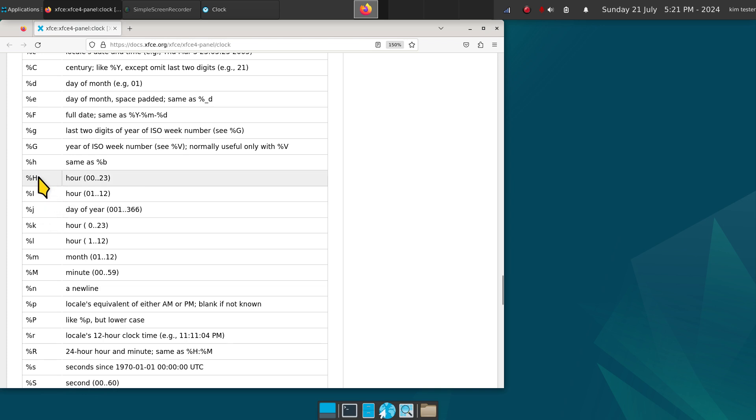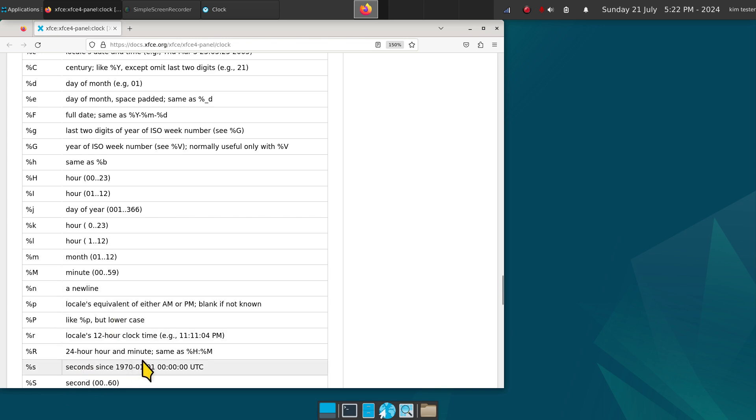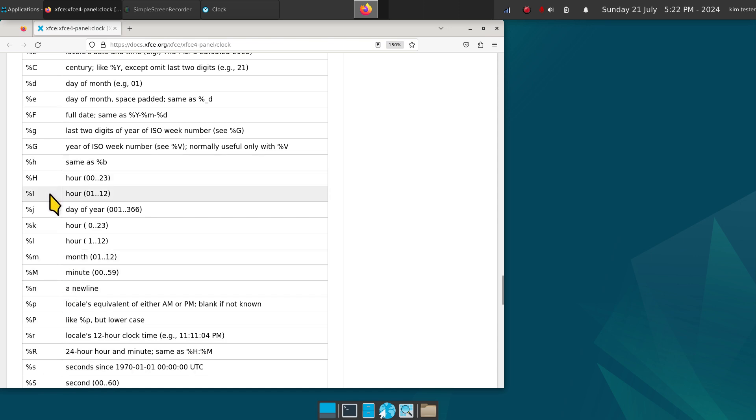They have percent symbols like percent H is the 24-hour clock and I is the 12-hour. You also have percent R which is 24-hour and minute, same as H and M together in a single element instead of two, because you have the M and the I and the H to give you that example.